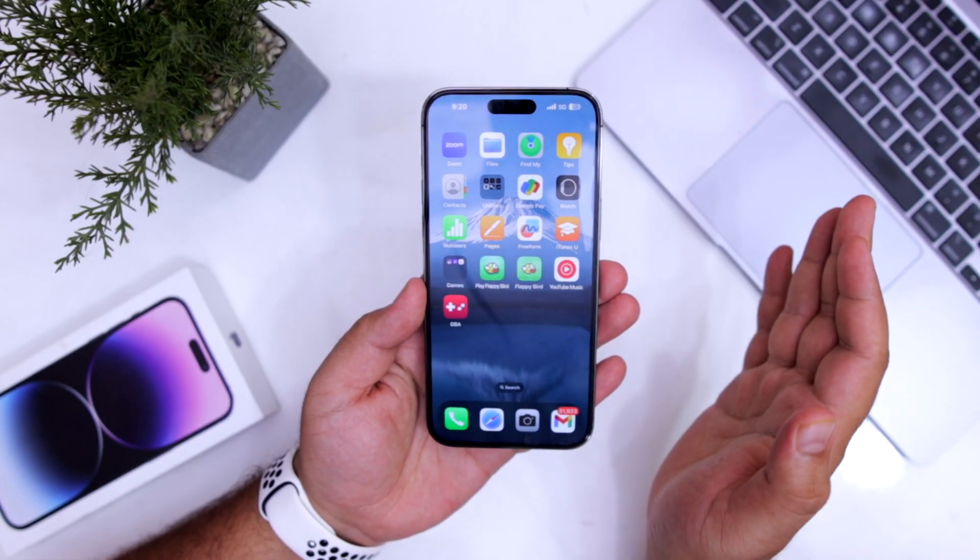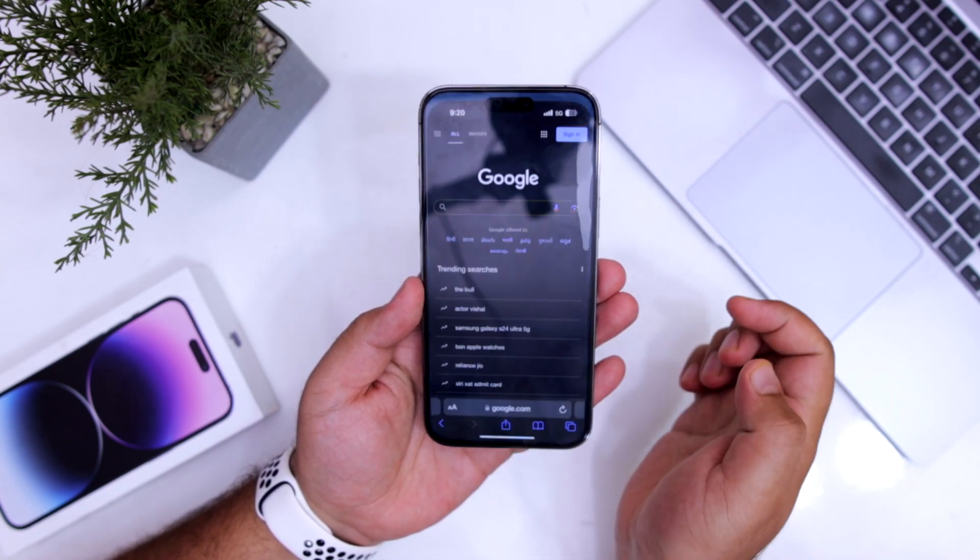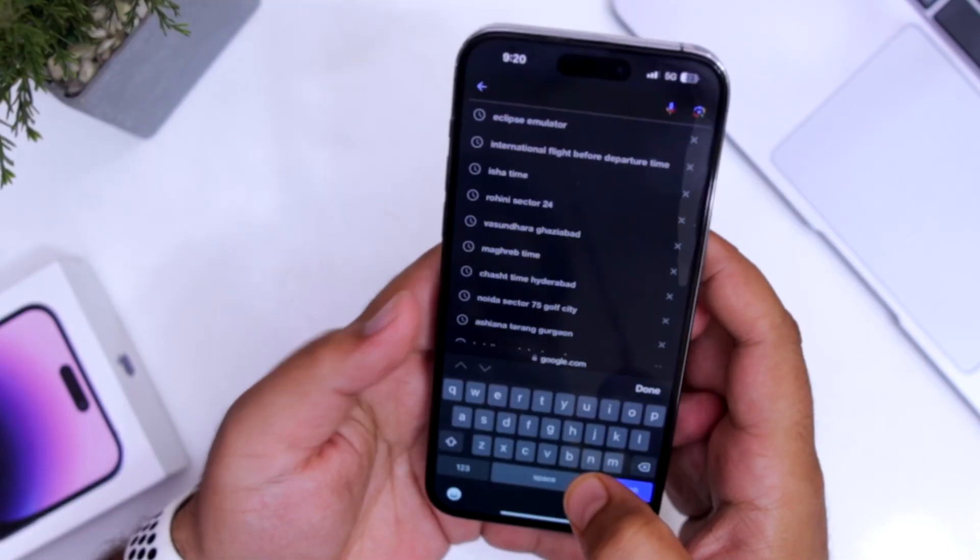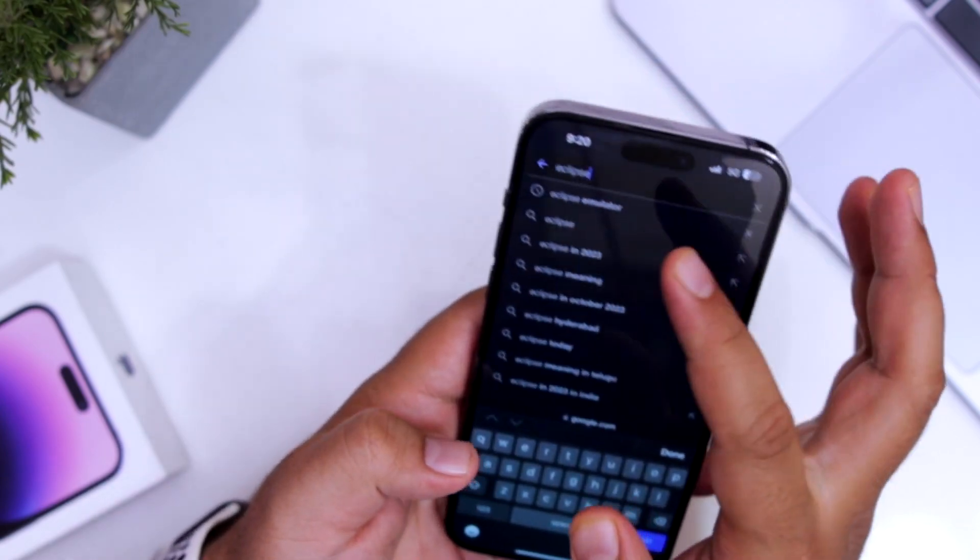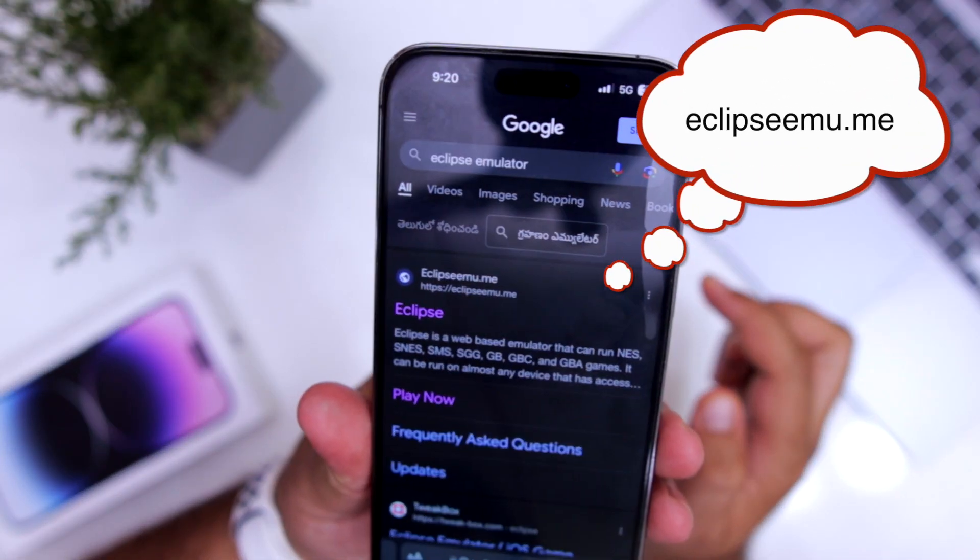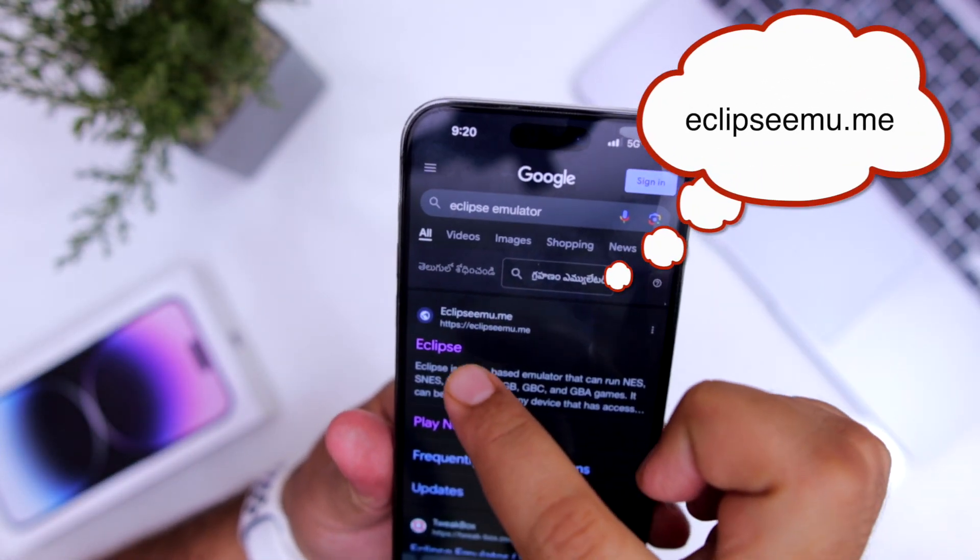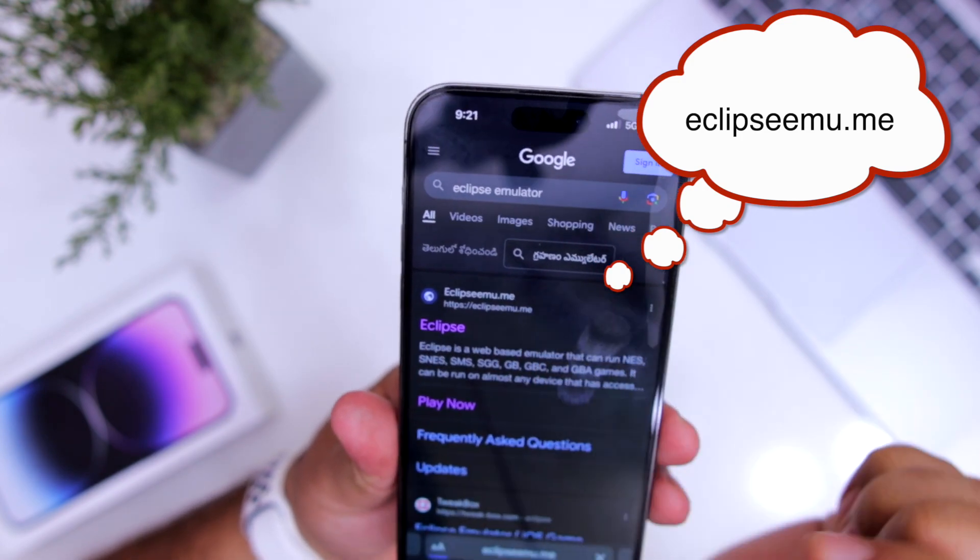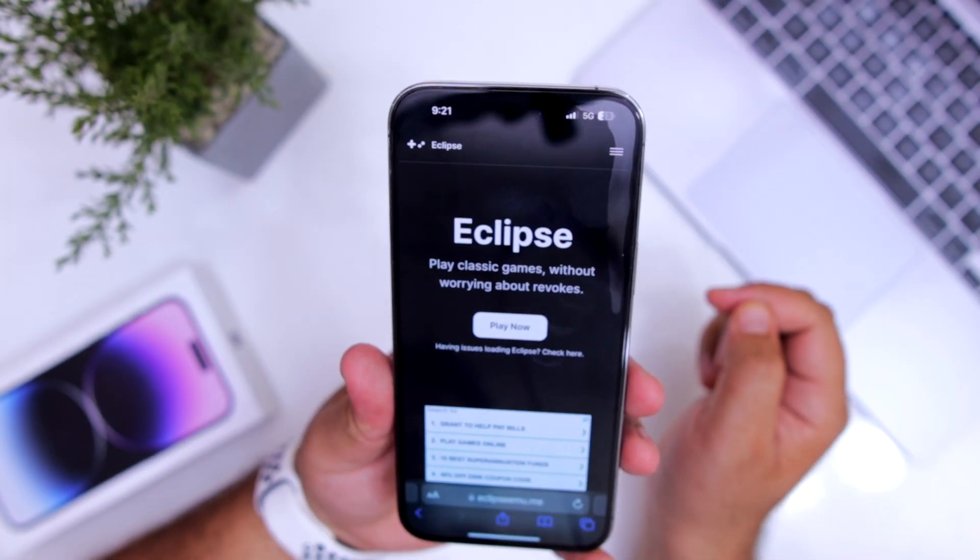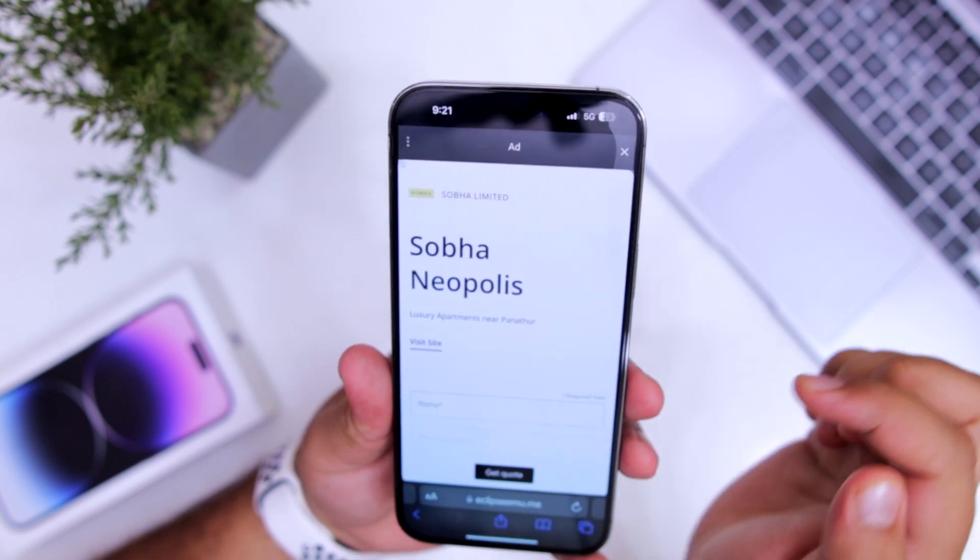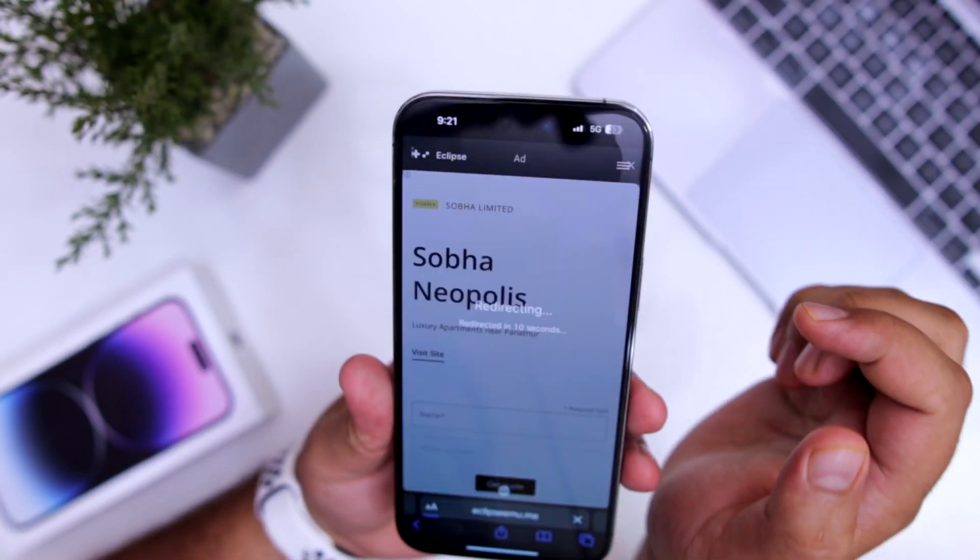The first step is to open the Safari browser on your iPhone and search for Eclipse Emulator. Once you search for Eclipse Emulator, click on the first website, Eclipseemu.me. Click on play now, then close the ad.